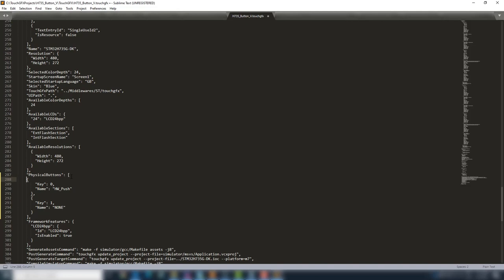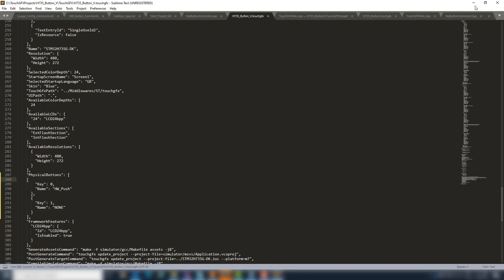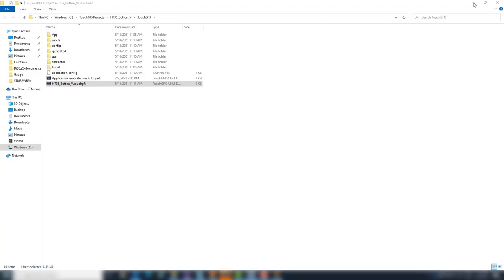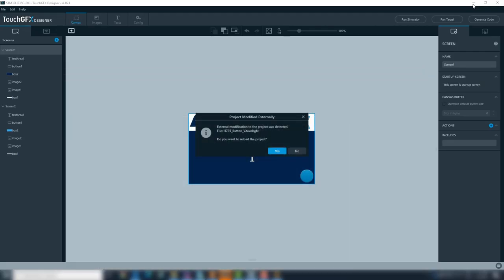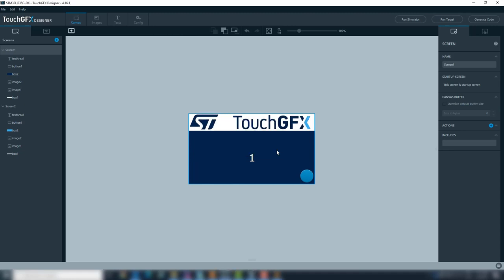But it is not mandatory if you want to use the hardware button is clicked. Save the file and return to TouchGFX. TouchGFX will ask if you want to reload the project, click on yes. Generate code.